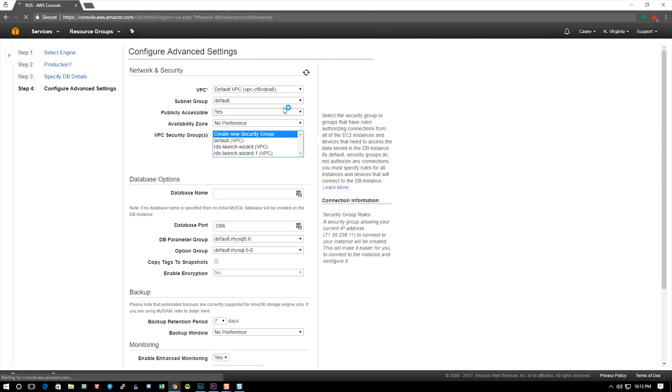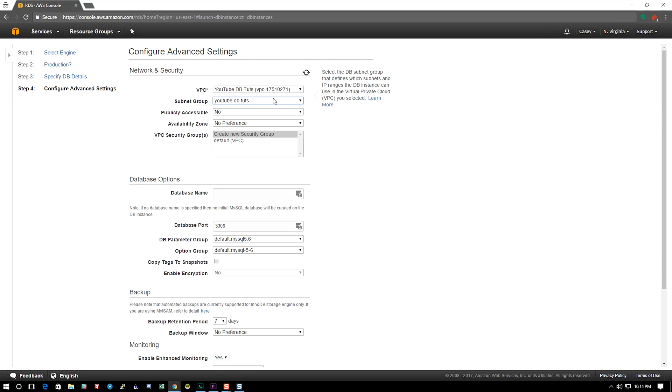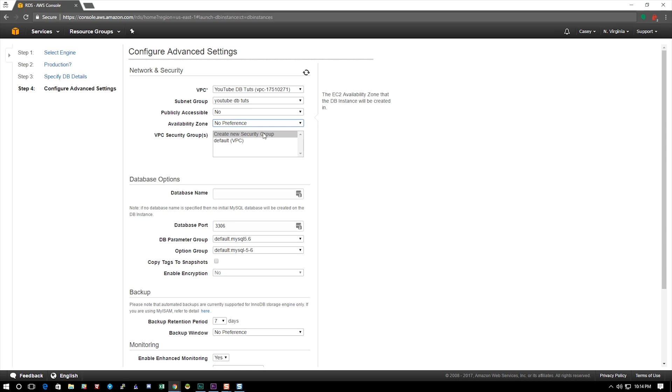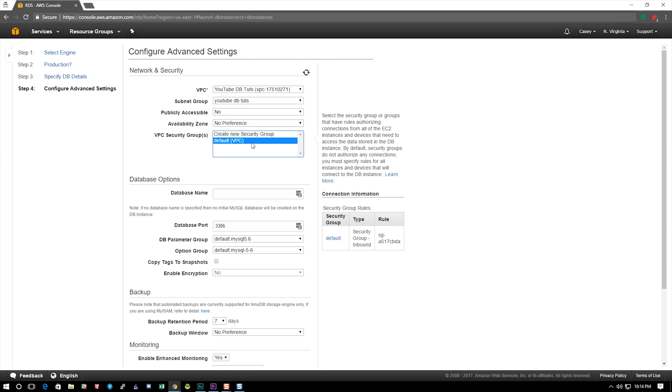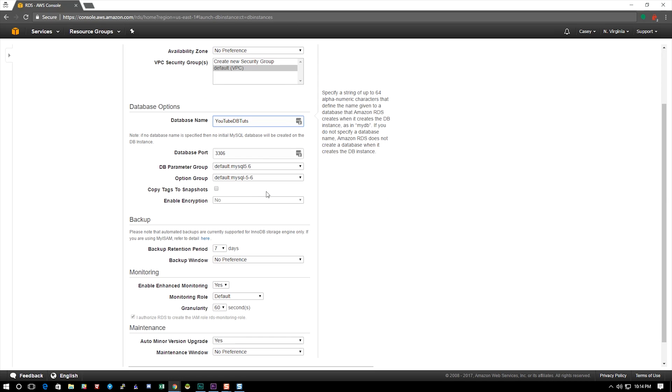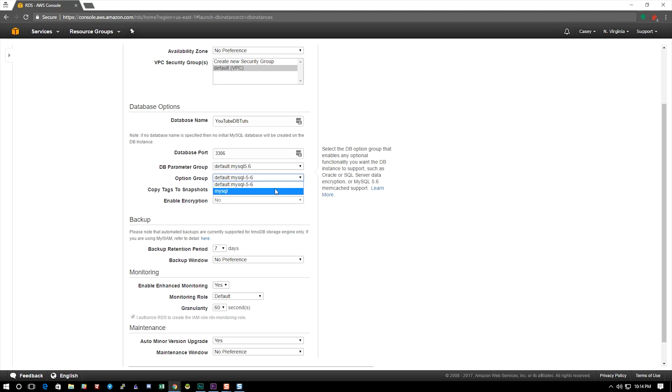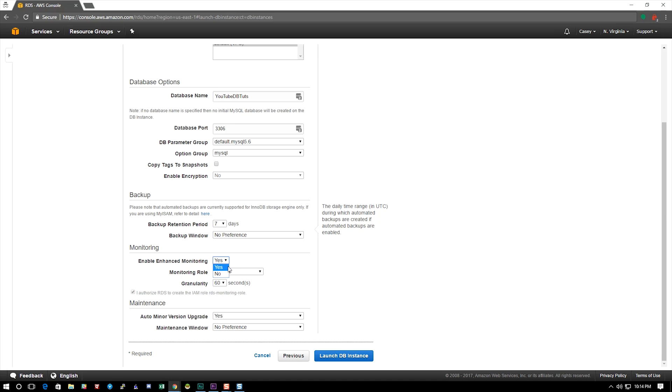All right, now we're going to go ahead and select the YouTube VPC and YouTube Toots subnet group. We're not going to make it publicly accessible. I don't have a preference on the availability zone and we'll select the default security group. I'm going to call the database YouTube DB Toots. The parameter group I'm going to leave the default and the option group I'm going to turn to the MySQL option group. Now you can see that we can't enable encryption on this and that's because it's such a low instance, T2 micro, that we cannot enable encryption. It will not let us. If you get a larger instance you can enable encryption.